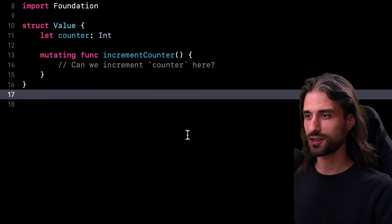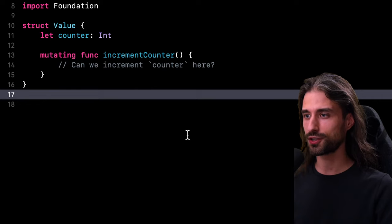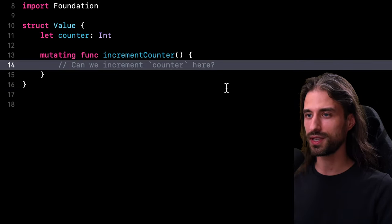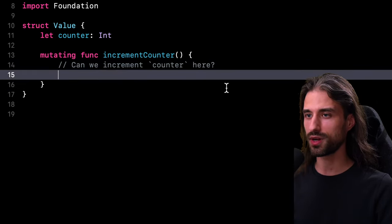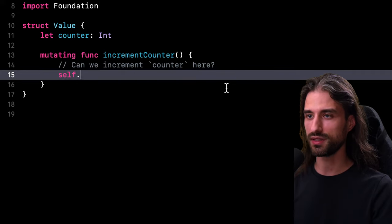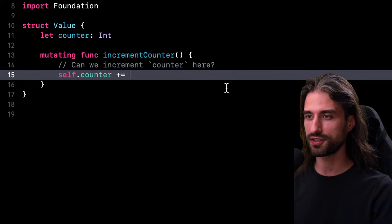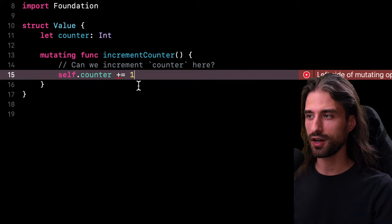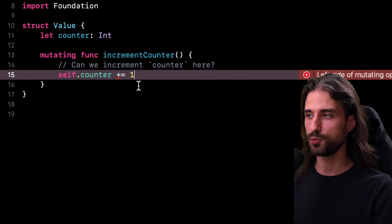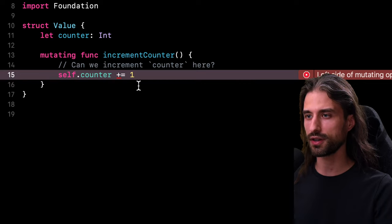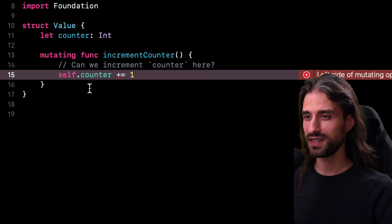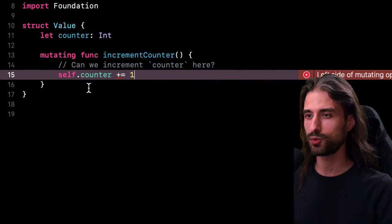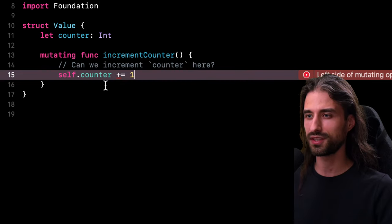But of course, there are going to be some subtleties because if I try to implement the straightforward approach, so that would be doing self dot counter plus equal one, I do get a compiler error and the error says left side of mutating operator isn't mutable, counter is a let constant. But the thing is, there is another syntax we can use inside this method to increment the value of the property counter.